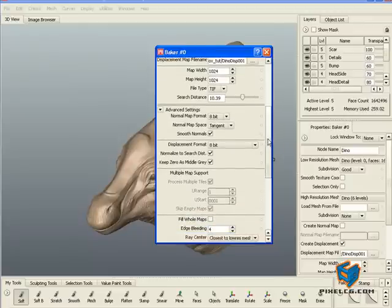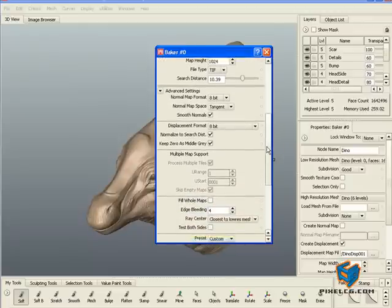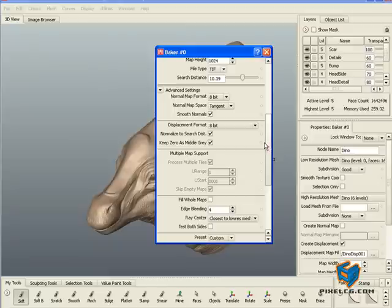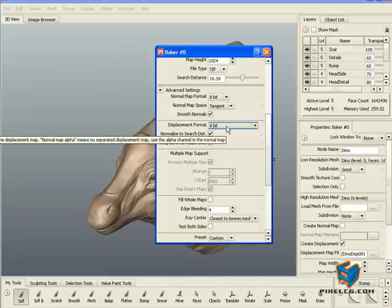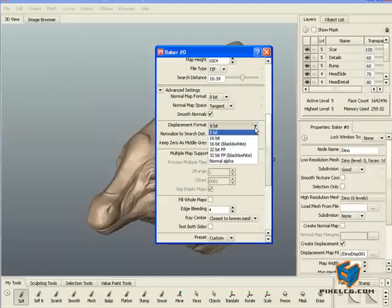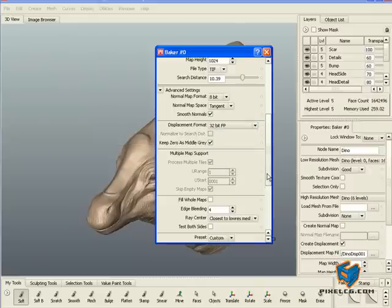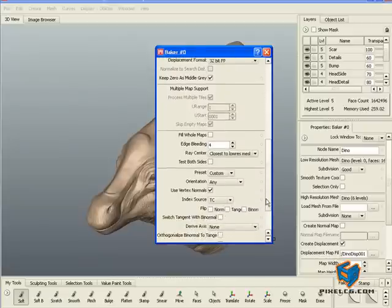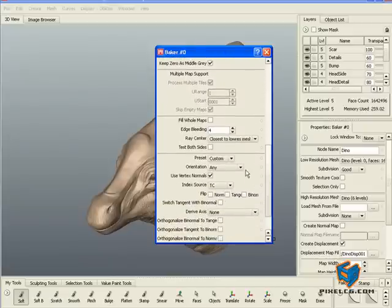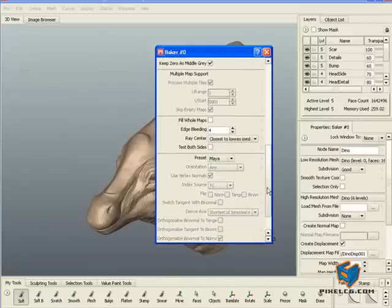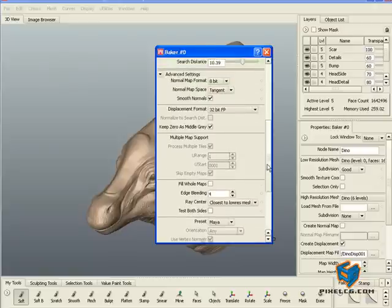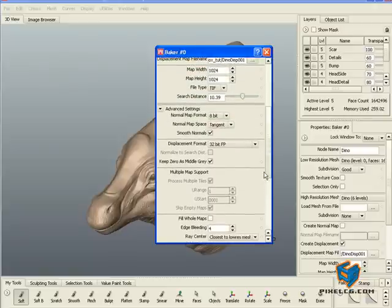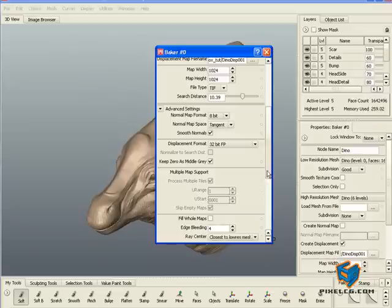The displacement I want it to be 32-bit, so in the displacement format I'm just going to change that to 32. If you scroll down you will see there's a preset in the advanced section. You can flip it to Maya and that will ensure that our displacement map is going to be compatible with Maya.